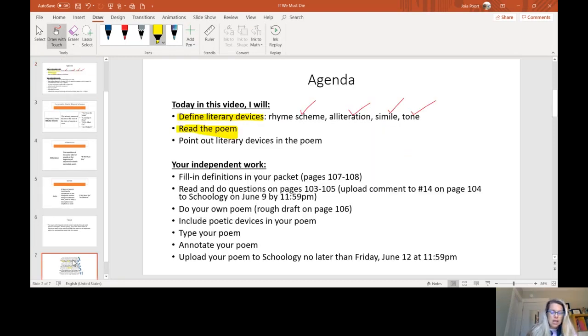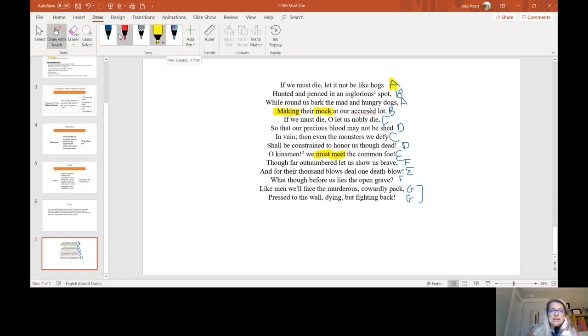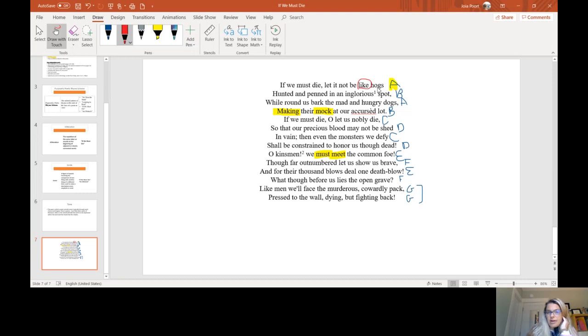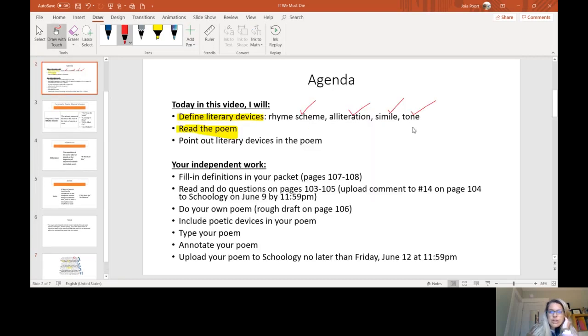So we've talked about alliteration and rhyme scheme. Let's talk about simile. The simile is actually going to show up right here in our first sentence. If we must die, let it not be like hogs. So we are comparing dying like a dog, a pig. And that's the only place that I really saw something that was compared between like or as in this poem. And then finally, tone.